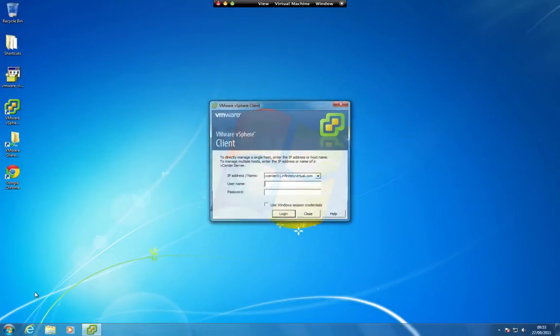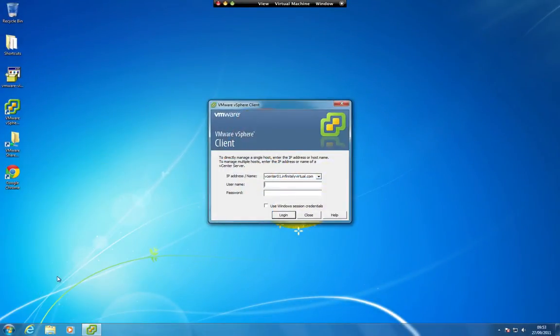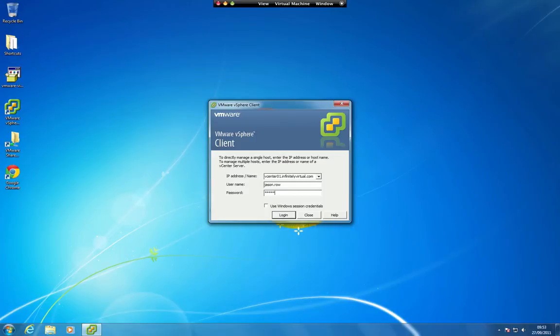Enter the username and password you received when your Infinitely Virtual account was set up. The IP address is vcenter.infinitelyvirtual.com.